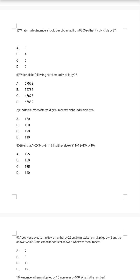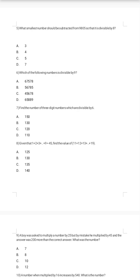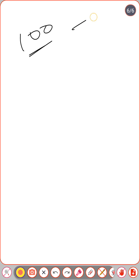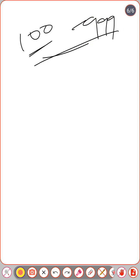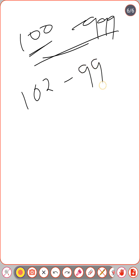Seventh question: find the number of three-digit numbers which are divisible by 6. Three-digit numbers range from 100 to 999. The first three-digit number divisible by 6 is 102 (since 6 × 17 = 102), and the last is 996 (since 6 × 166 = 996).